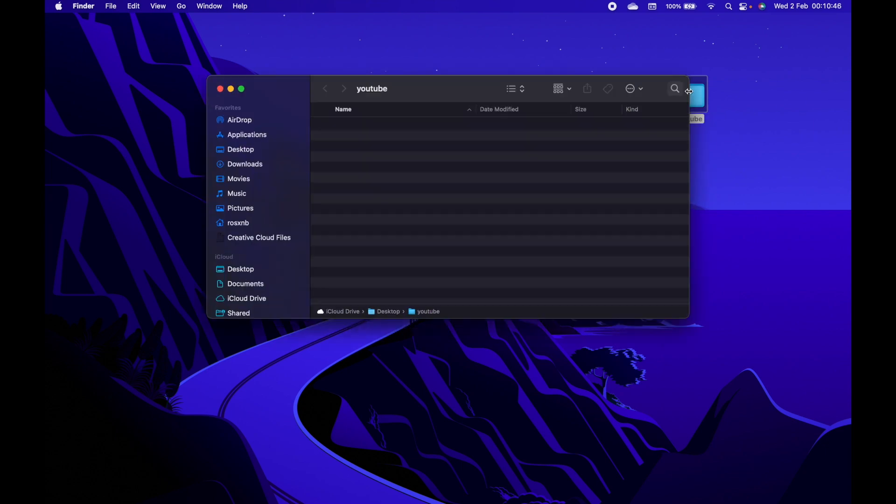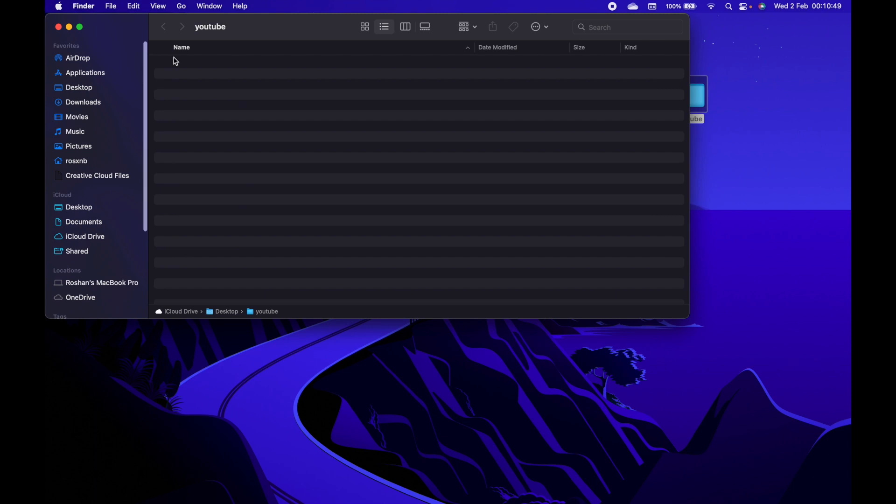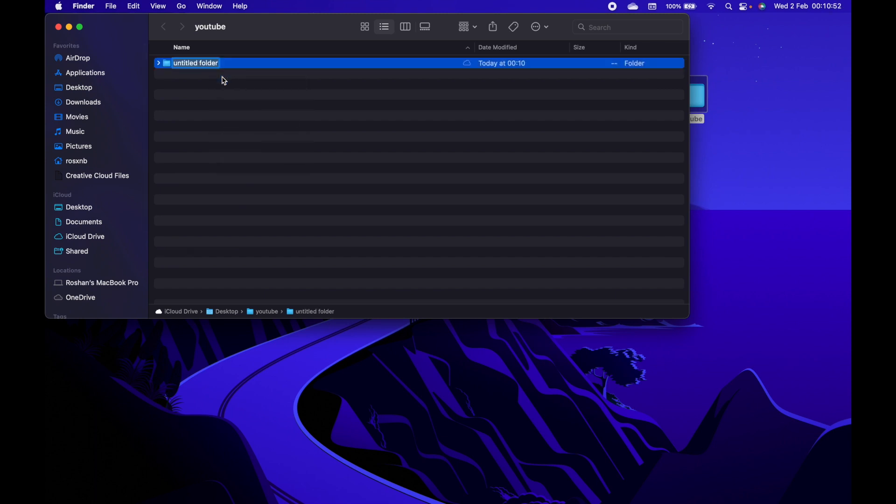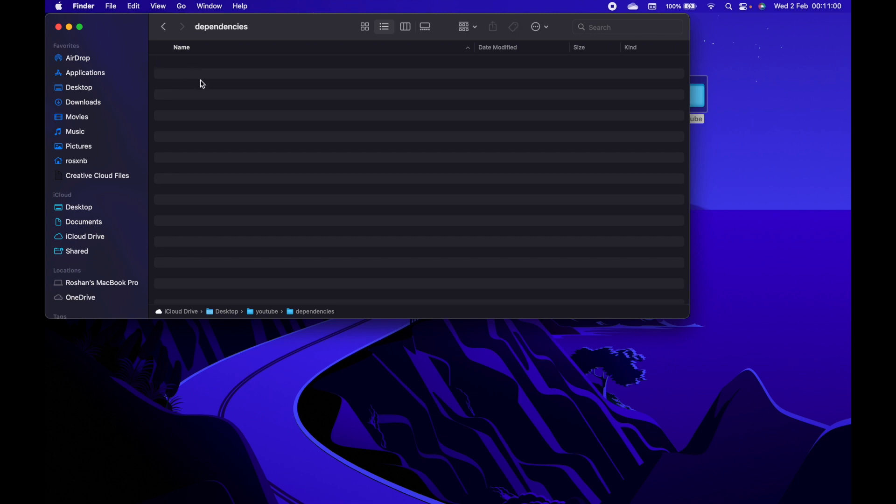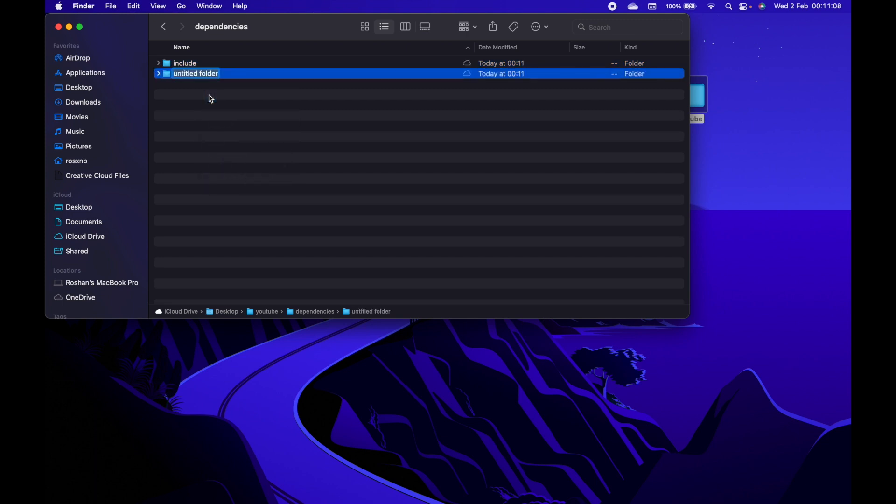Inside the project directory, create folders where we will keep all our include files and libraries. Create an include folder to keep include files and a library folder to keep library files.